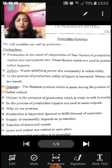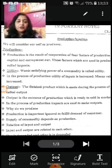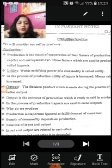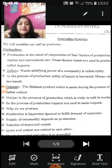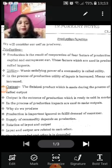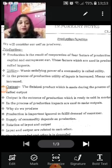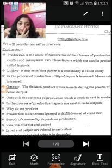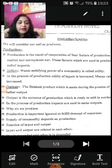The finished product that is made during the process of production is known as output. The finished product which has been made during the production process — that is the output. We can sell output in the market.